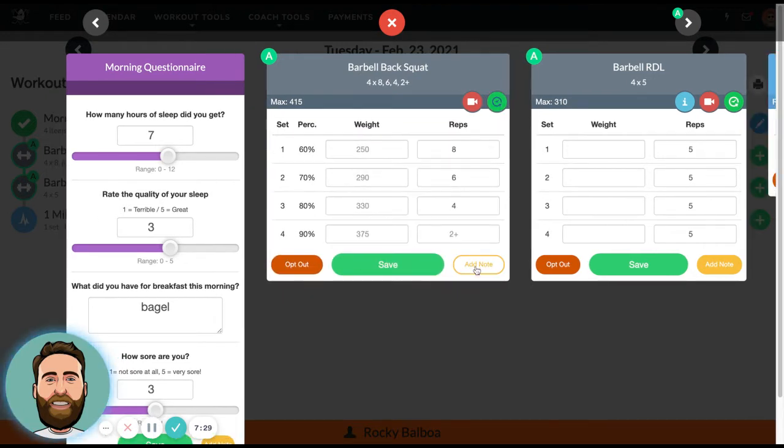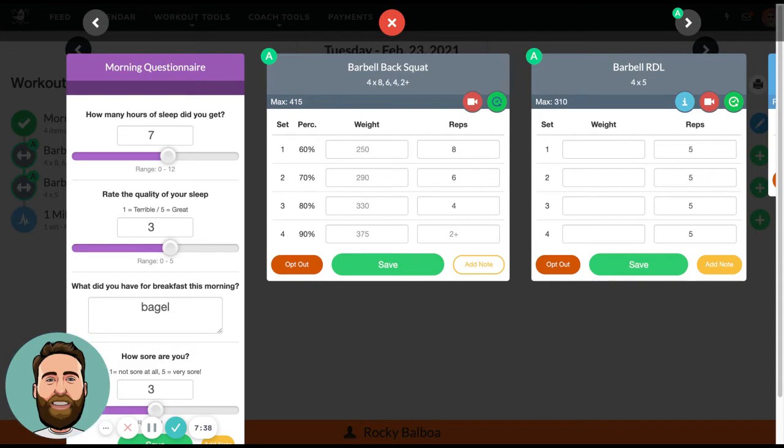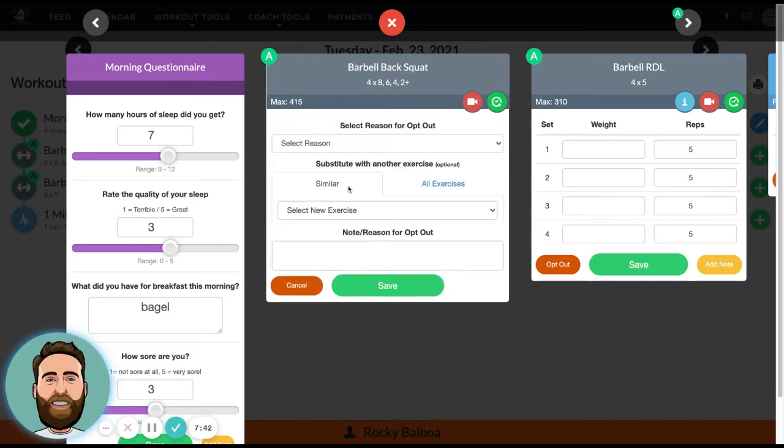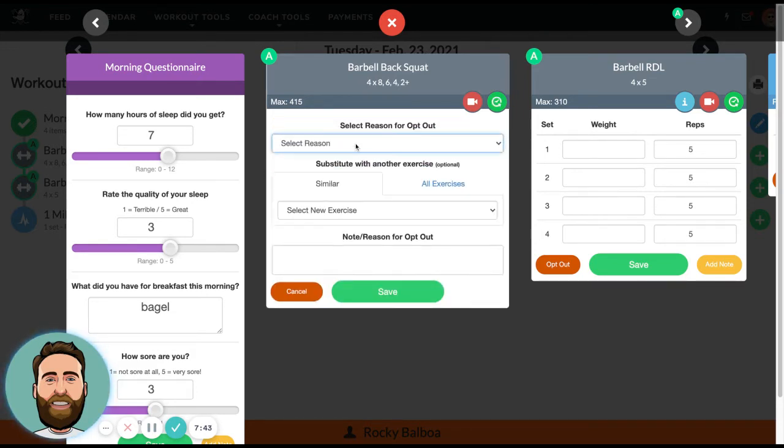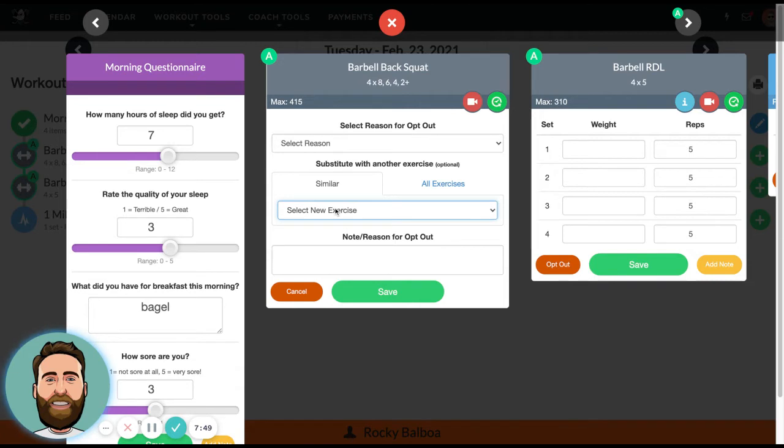They can look at their training history, their workout journal, and they can add a note. With adding a note, they can even submit a video of their training. If you want them to record their last set, they can record it and upload via the Team Builder app. Lastly, they can opt out of an exercise and cite if they were injured, prohibited, lacking equipment, or another reason, and replace that exercise with a similar exercise like front squat or dumbbell goblet squat.